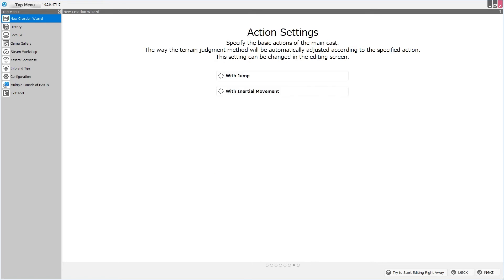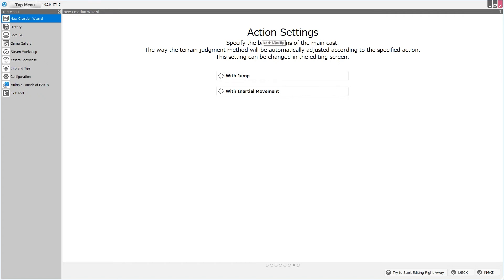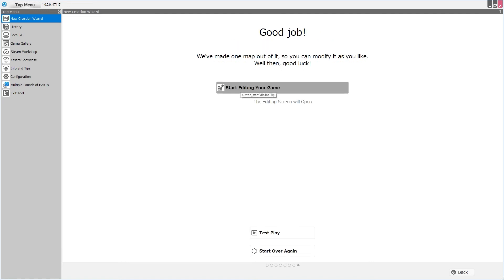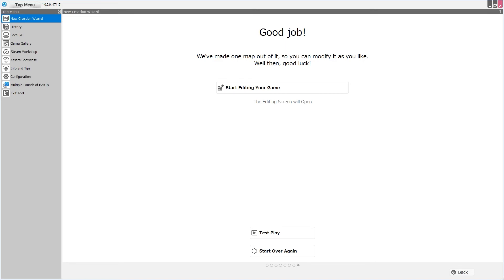All right, and we immediately see that the jumping that was teased with SGB has definitely been implemented here. We can choose to have action settings with jump and with inertial movement, and you can also choose not to have these and keep things default. Inertial movement means when you are moving and you take your fingers off of the joypad and the character is no longer receiving input to move, they won't just stop and freeze in place, they'll actually slow to a stop. Let's go ahead and select both and break free of tradition, and then click Next. And now we can click the Start Editing Your Game button. We can also test play from here or start over again. Let's go ahead and test play and see what we've made.